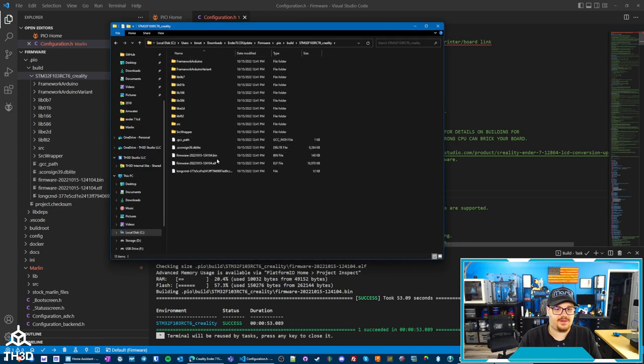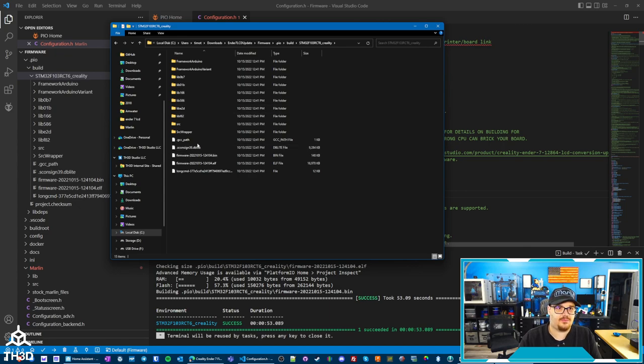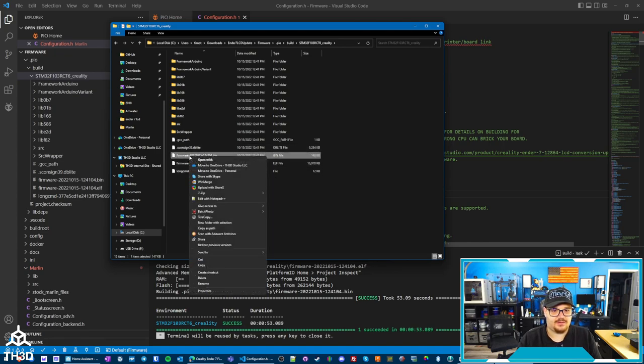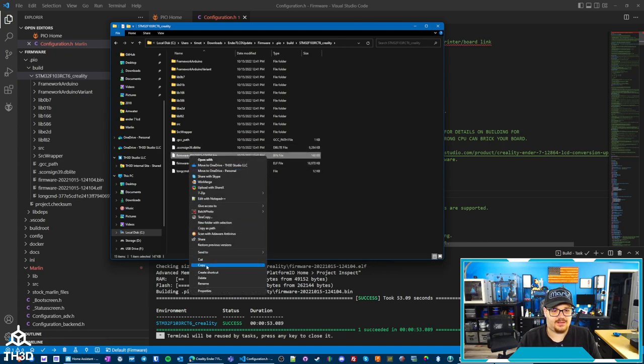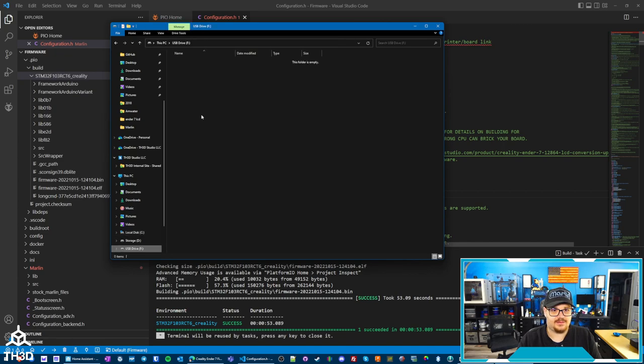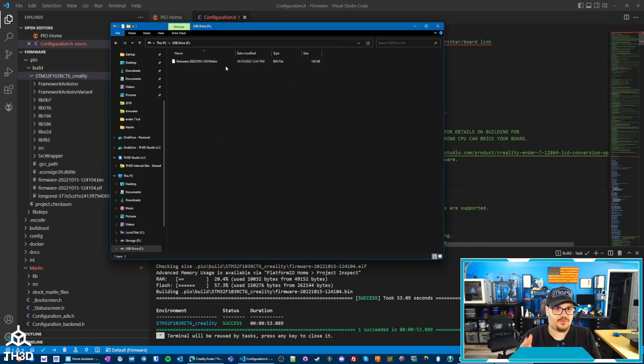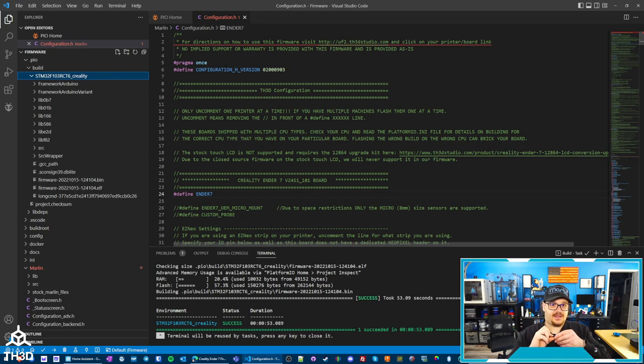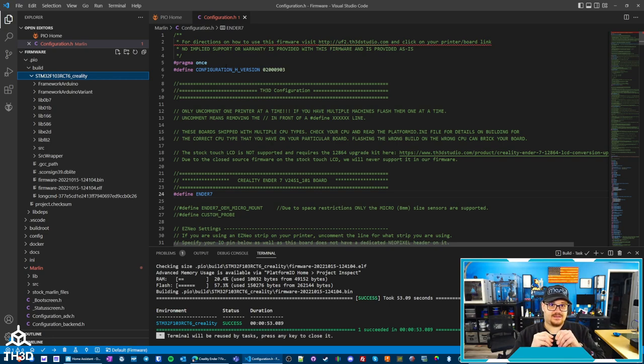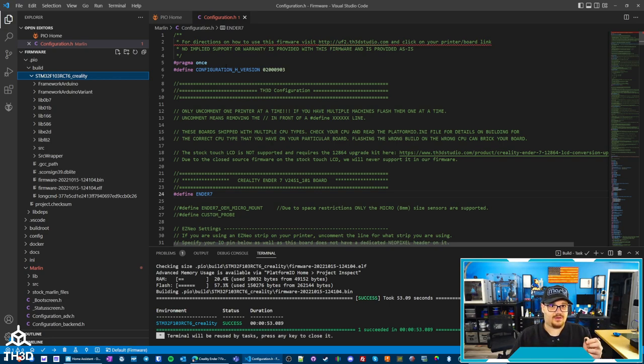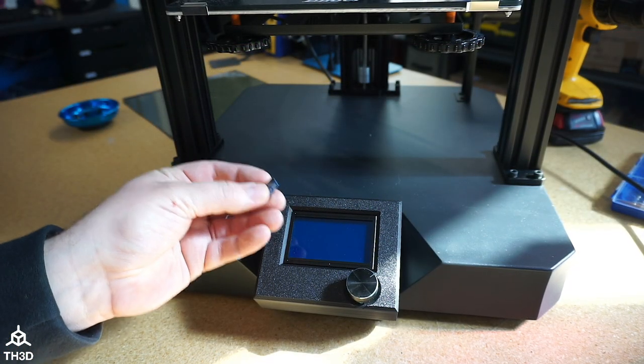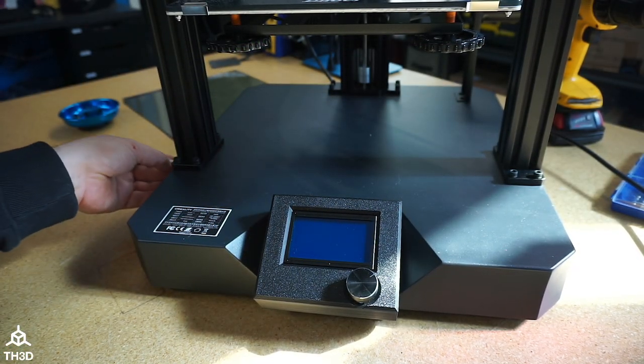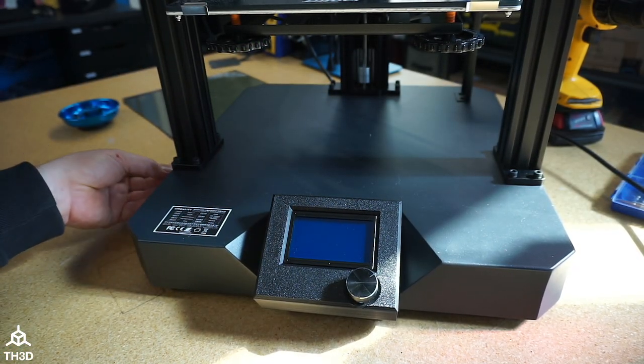And now we're going to go ahead and copy the file. So if you have multiple bin files in the folder, you want to get whatever the latest date one is. You can see here, I've only run one compile, so I only have one bin file. I'm going to right-click on here, I'm going to copy it, and we'll go back to my SD card here and paste this. So now the firmware file is on the SD card. I'm going to take the SD card out of my computer. And we're going to go ahead and put this into the printer's SD slot. When we turn this on, it will go ahead and update the firmware. So I'm going to take the SD card and put it into the slot that's on the side of the printer here.